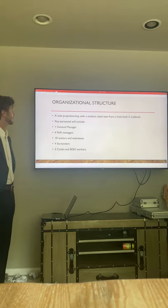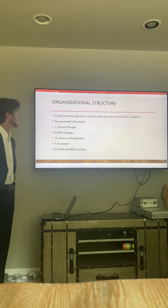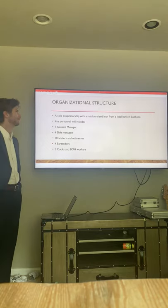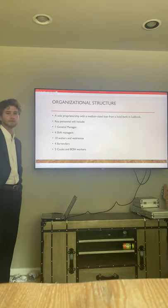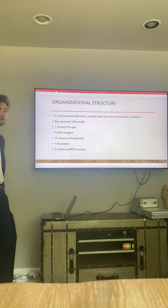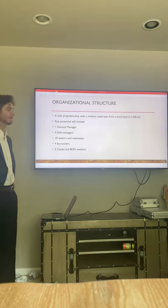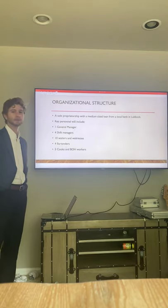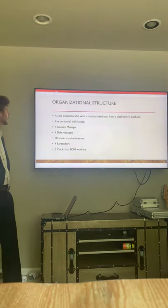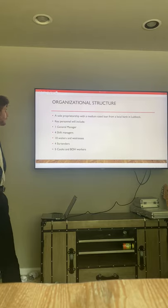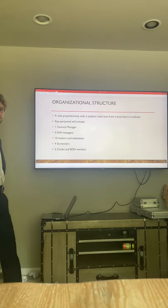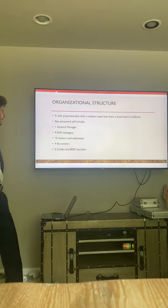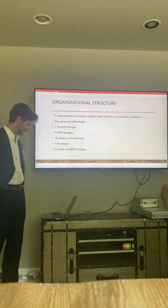The structure is going to be a sole proprietorship. I'm looking for about a $750,000 loan from a local bank in Lubbock, trying to keep the money in Lubbock. We'll have one general manager, four shift managers, ten waiters and waitresses, four bartenders, and five cooks.